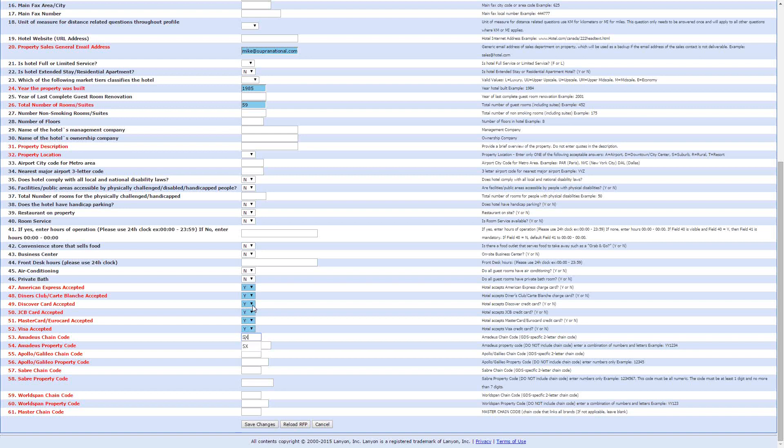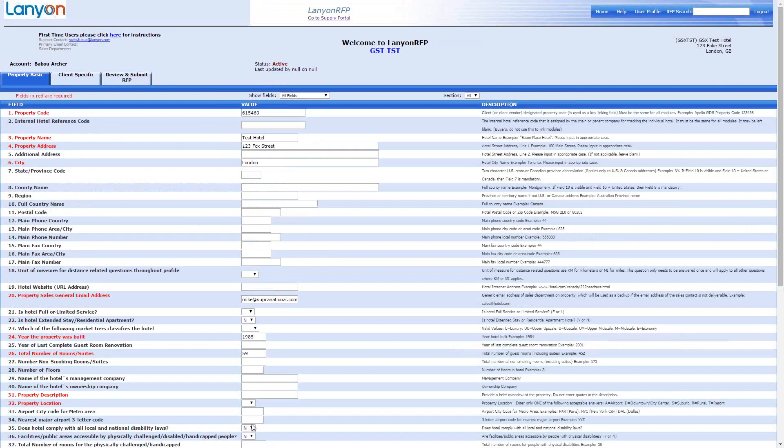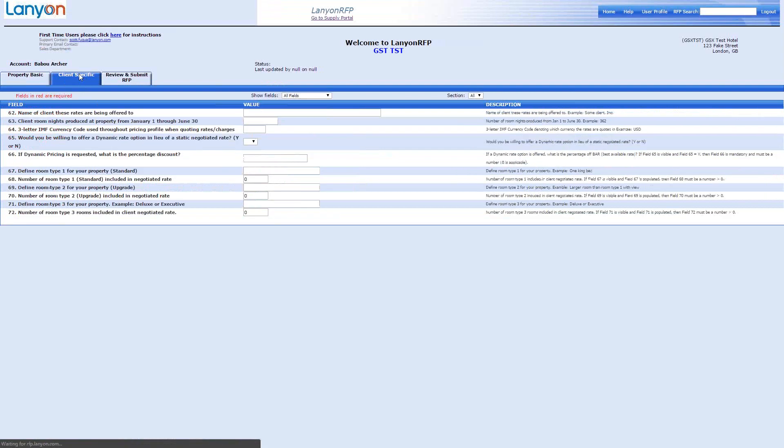We happen to know that these are all accepted, so we'll add those. And obviously, chain code and GDS property codes usually carry over from RFP to RFP. They shouldn't ever really need checking, but it is always a good idea to check. So, you can see we've just left a couple of these blank, because what I want to do is I want to save changes, then I want to move on to the client specific tab.